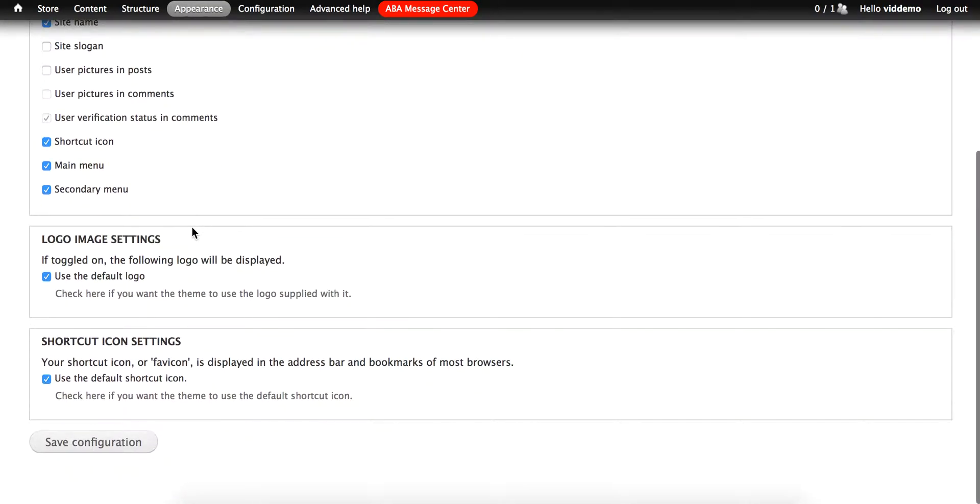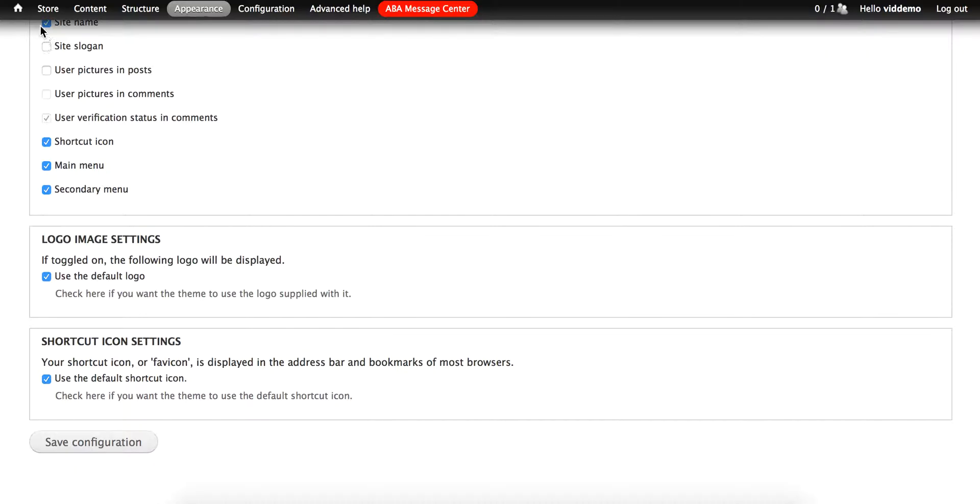And in this case, the Aberdeen theme also allows you to upload a custom logo and a custom shortcut icon. Other themes will have other settings that you can also play with.